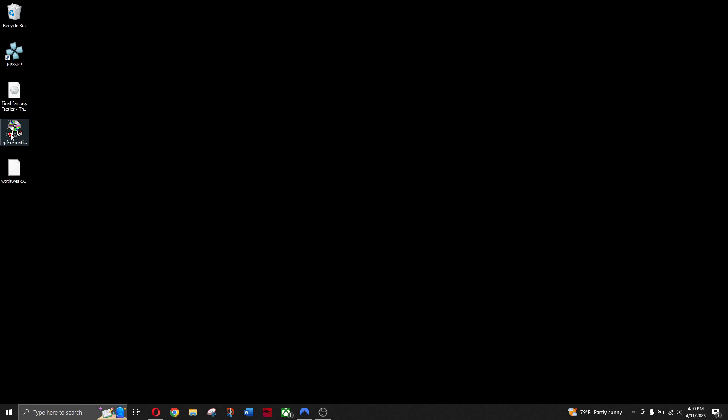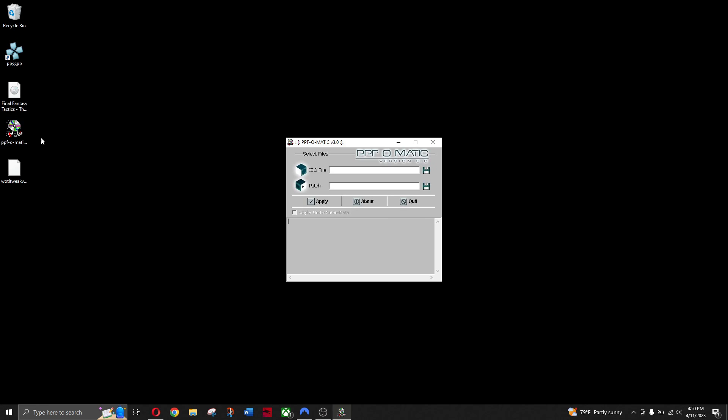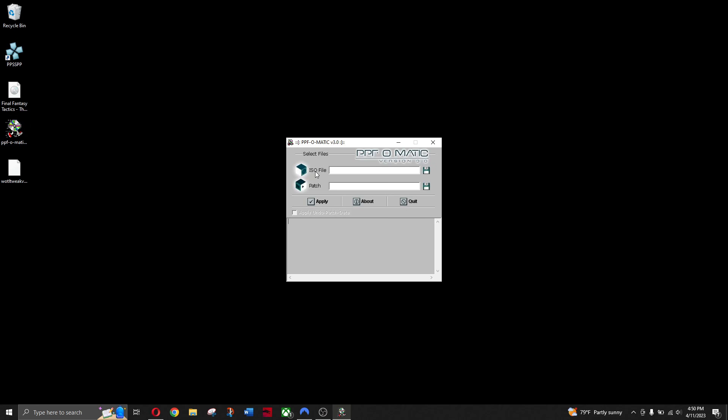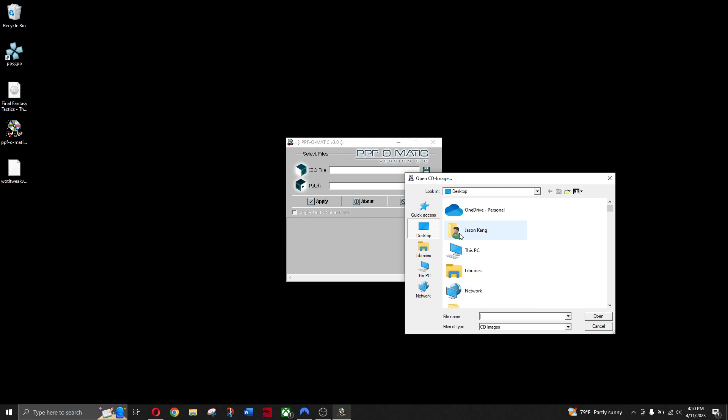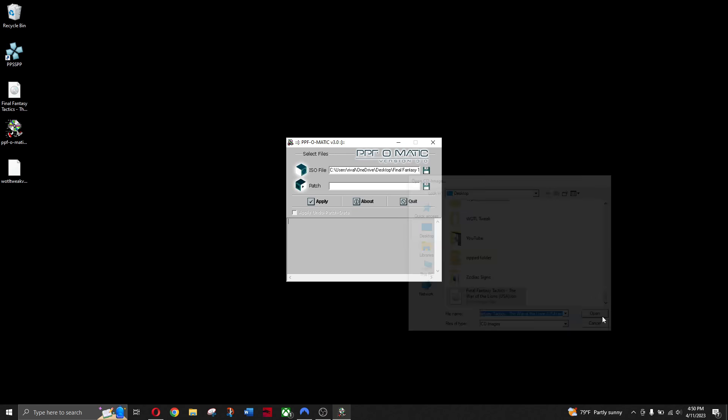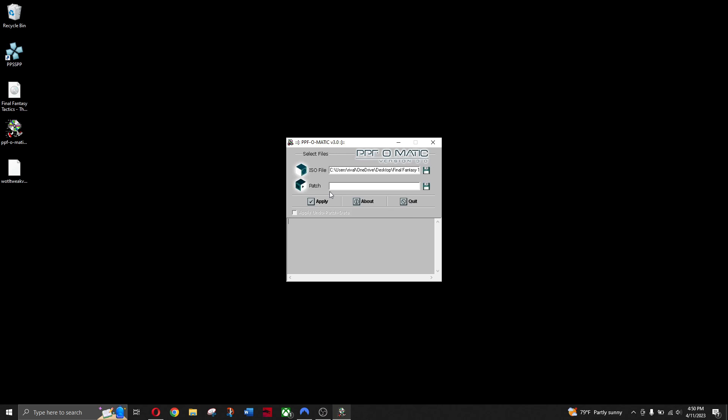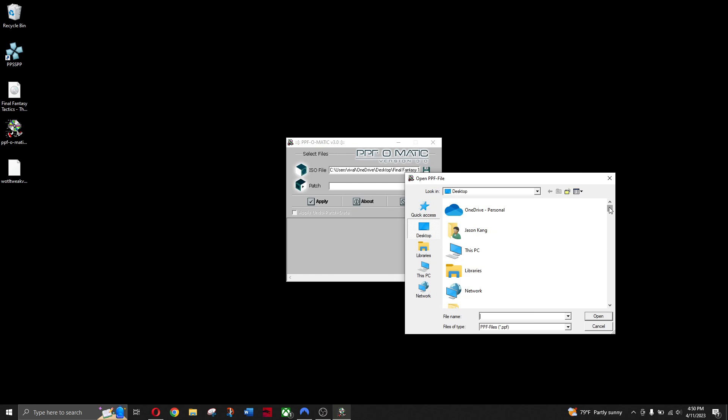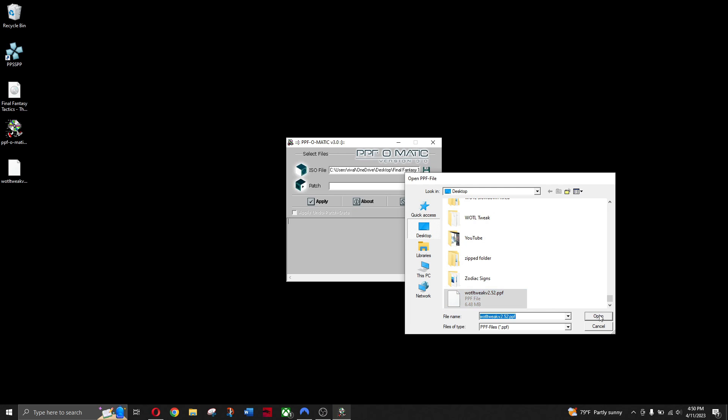So to mod your save file, open up PPF-O-Matic. Look for the ISO file on your desktop. Let's look for that FFT ISO. Hit Open, and then look for Patch. We're going to look for the PPF file now. There we go, PPF file.